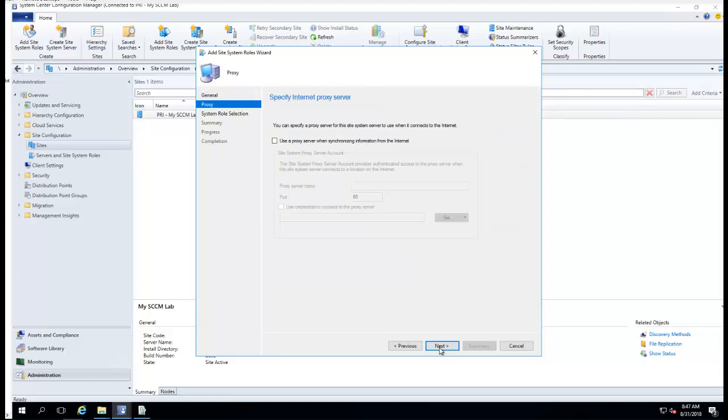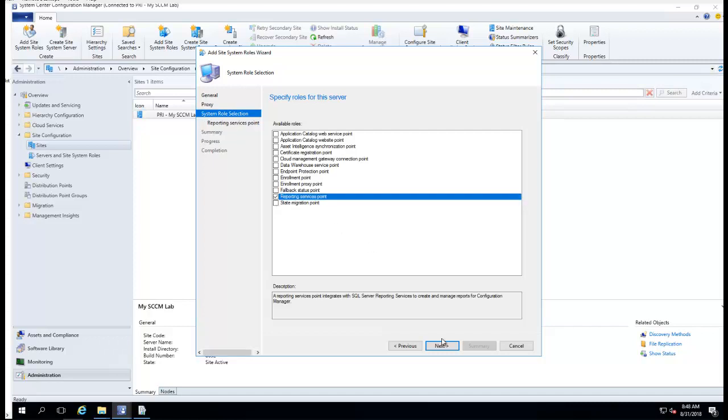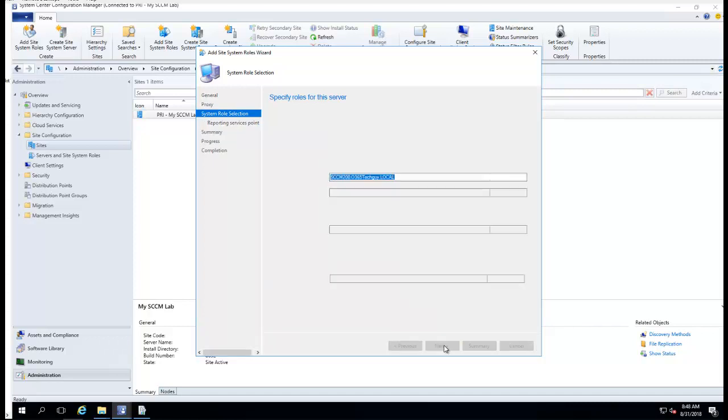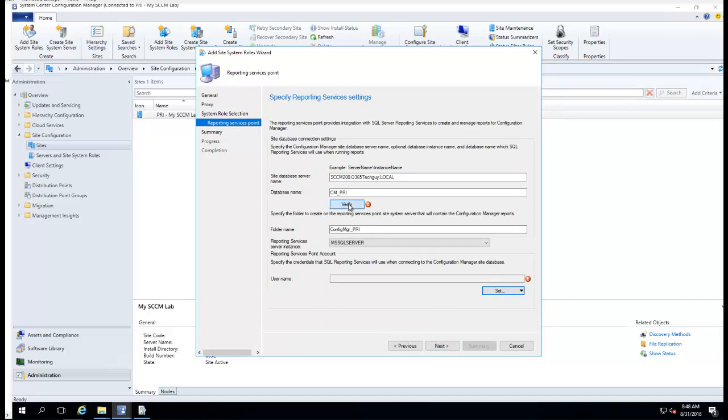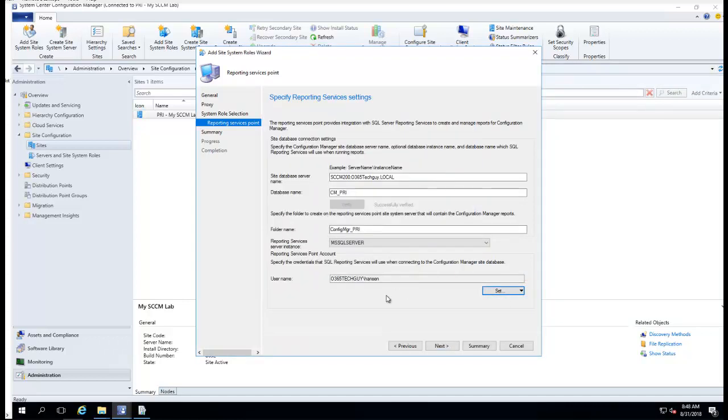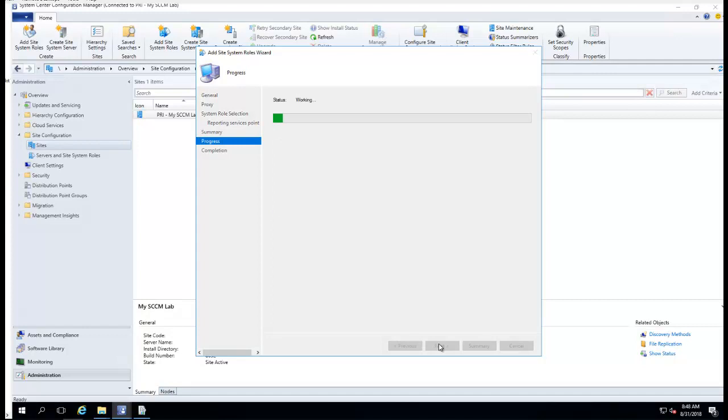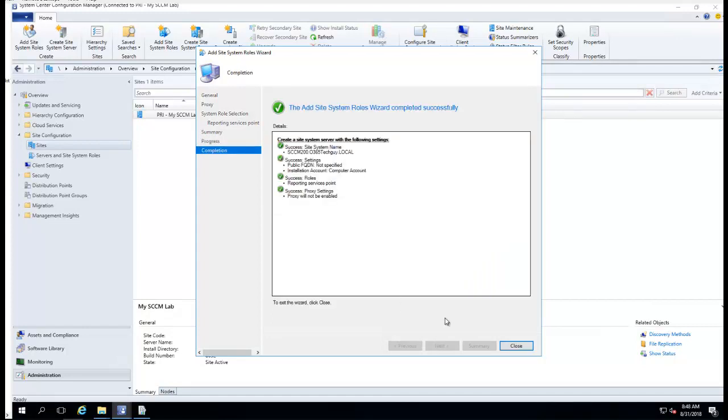Next, next. Going to choose reporting service point, click next, verified. Everything looks good, all green, looks good so far.